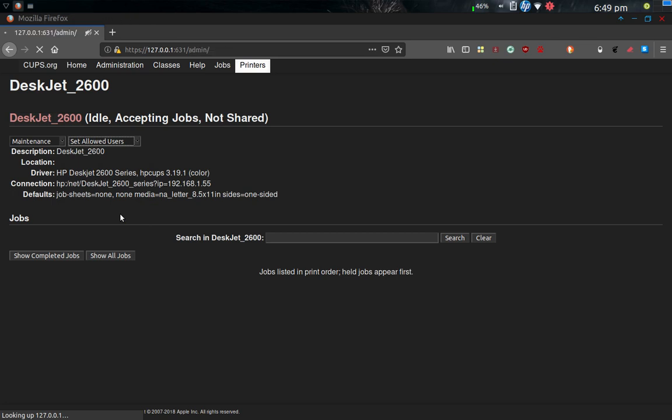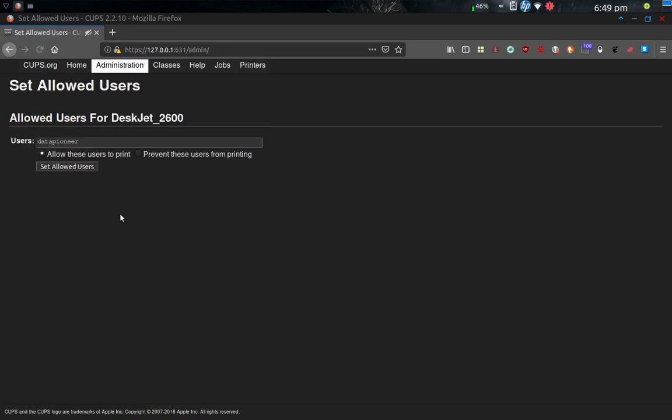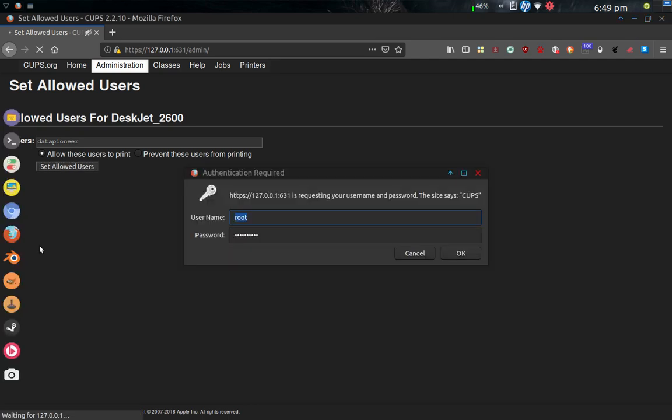If I click on set allowed users, that interface here will open up shortly, and it will show you what I have set up in there. User, set allowed users. I forgot to click that button. Sorry.